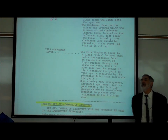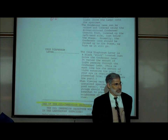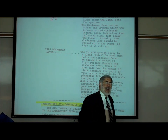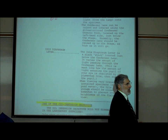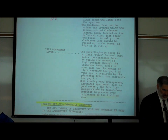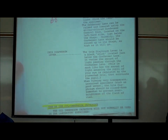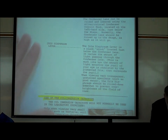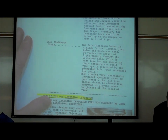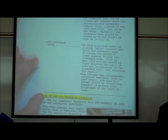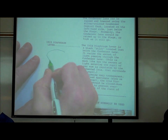The condenser lens focuses the beam of light on the specimen. The iris diaphragm lever changes how much light enters. It's named based on your own eye.